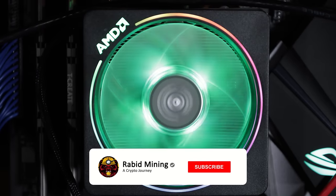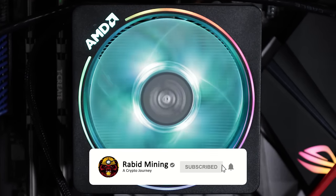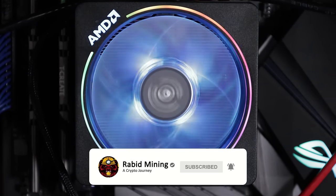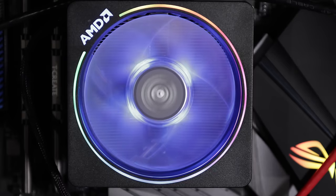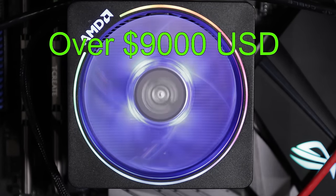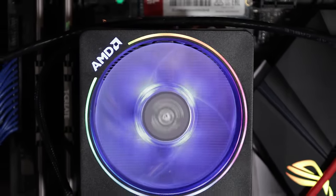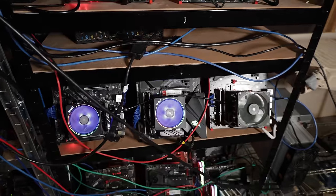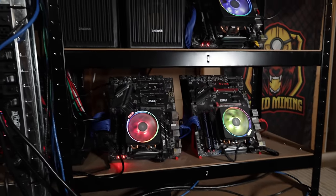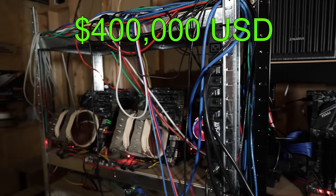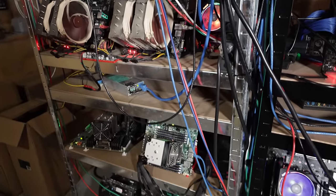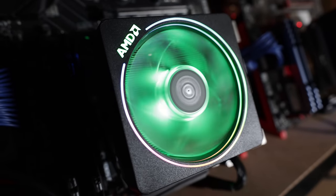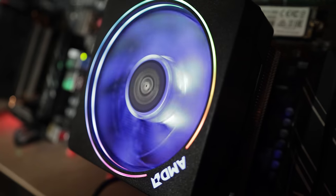What's going on everyone, welcome Rabbit here. What if I told you that this one rig right here could mine over $9,000 in a year? Or even better yet, what if this entire farm could mine about $400,000 in one year's time?